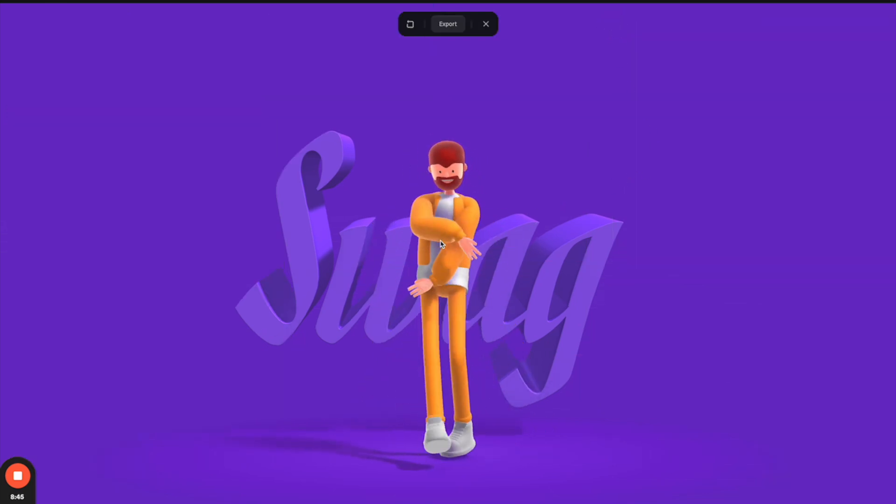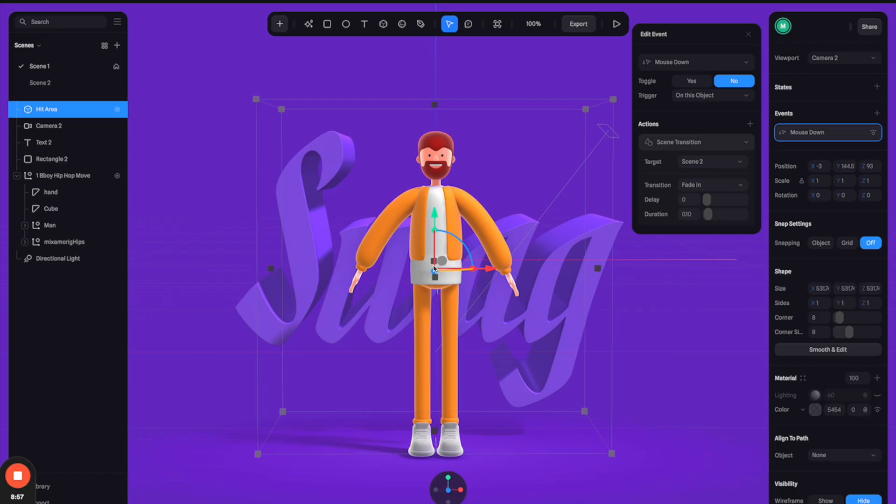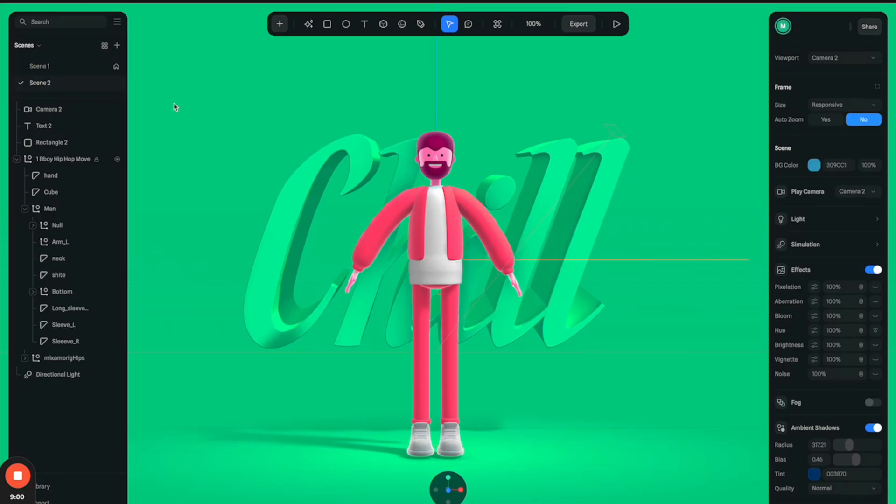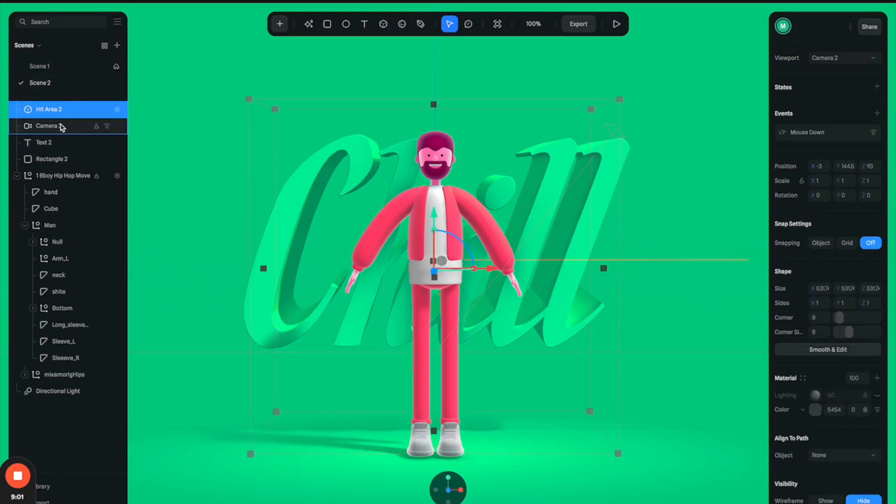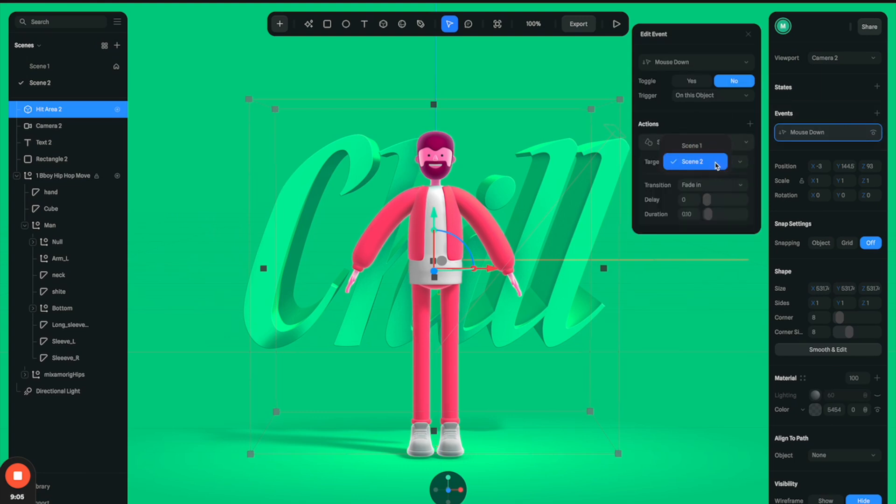So now let's preview. All right, so we start at scene one, and then I click, it goes to scene two. And next, let's copy this hit area object and paste it to scene two. And from here you can change this target to scene three, which we will want to create next.